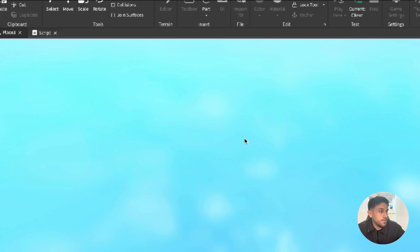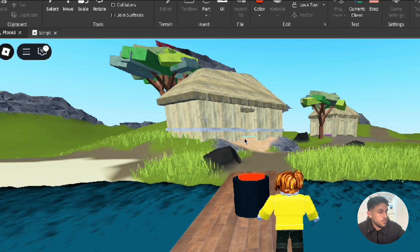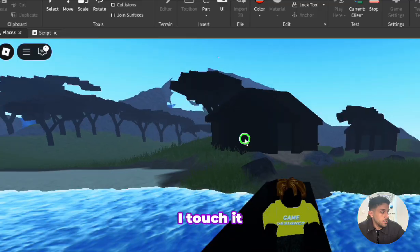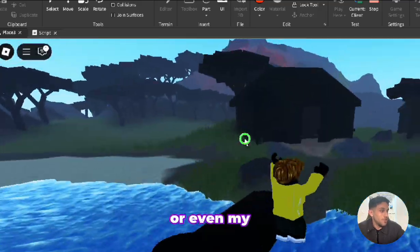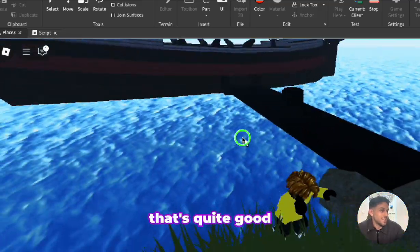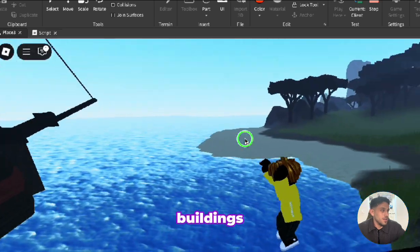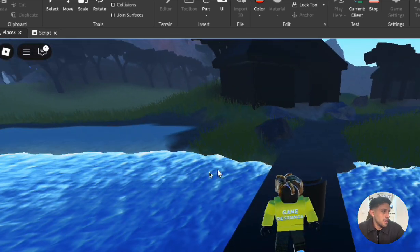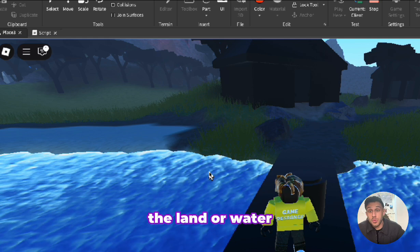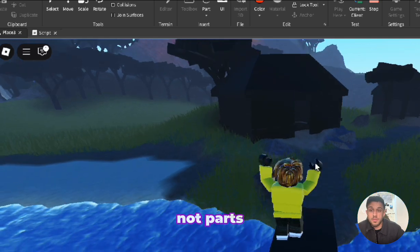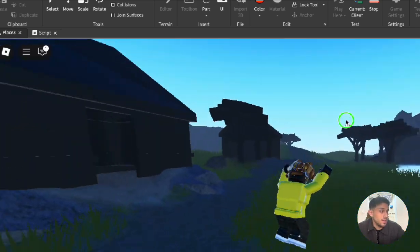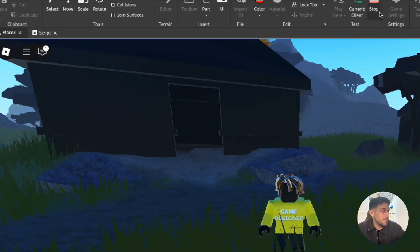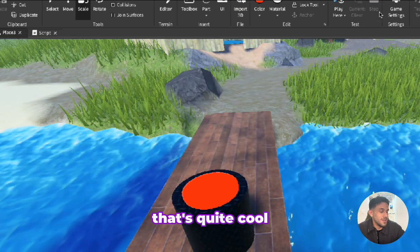As soon as I touch it, oh even my player turns black. That's quite good. All of the buildings, everything did turn black. Now as you can see the land and water doesn't turn black because those are not parts, we cannot turn them black. Everything turns black other than that, that's quite cool.